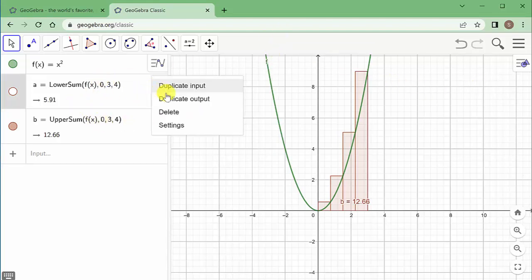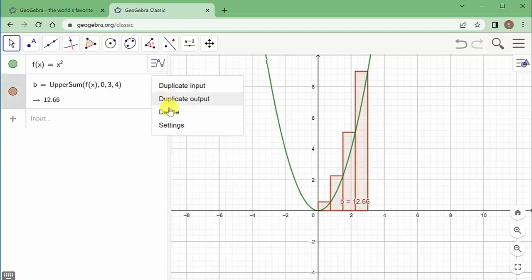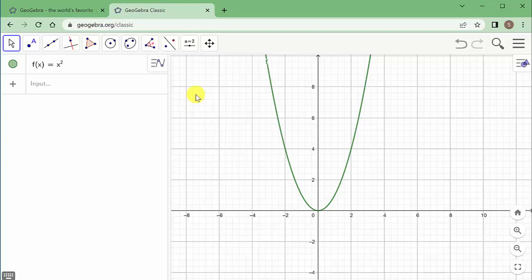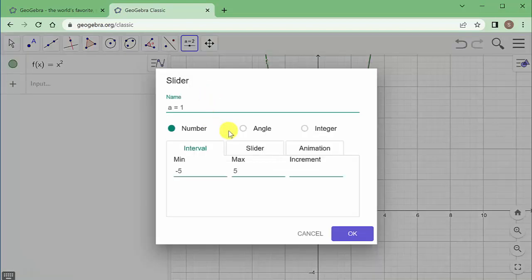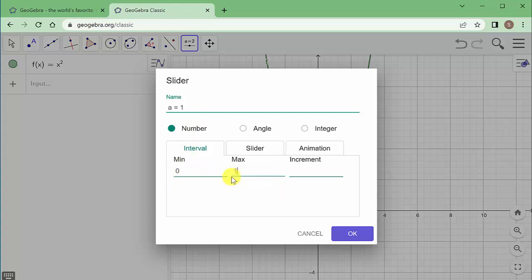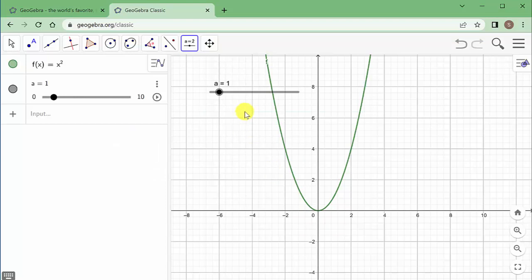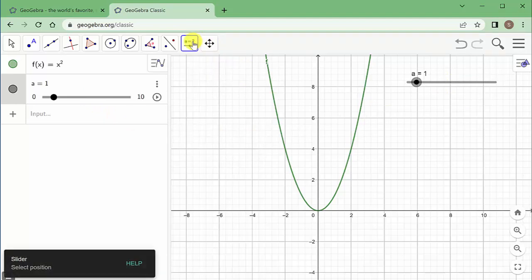Now let's look at something more powerful — adding sliders for the start point, end point, and number of rectangles. Go to the slider tool and click where you want to add it on the graph area. Name it 'a', set the minimum value to 0, maximum to 10, increments of 1, and hit OK. Then add another slider — go 1 to 10, increments of 1.